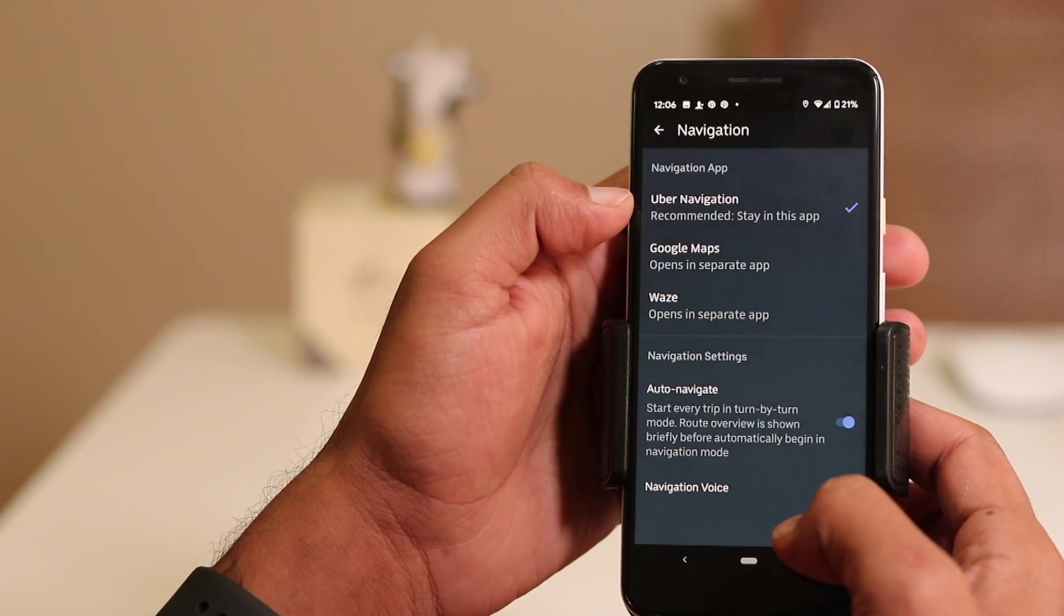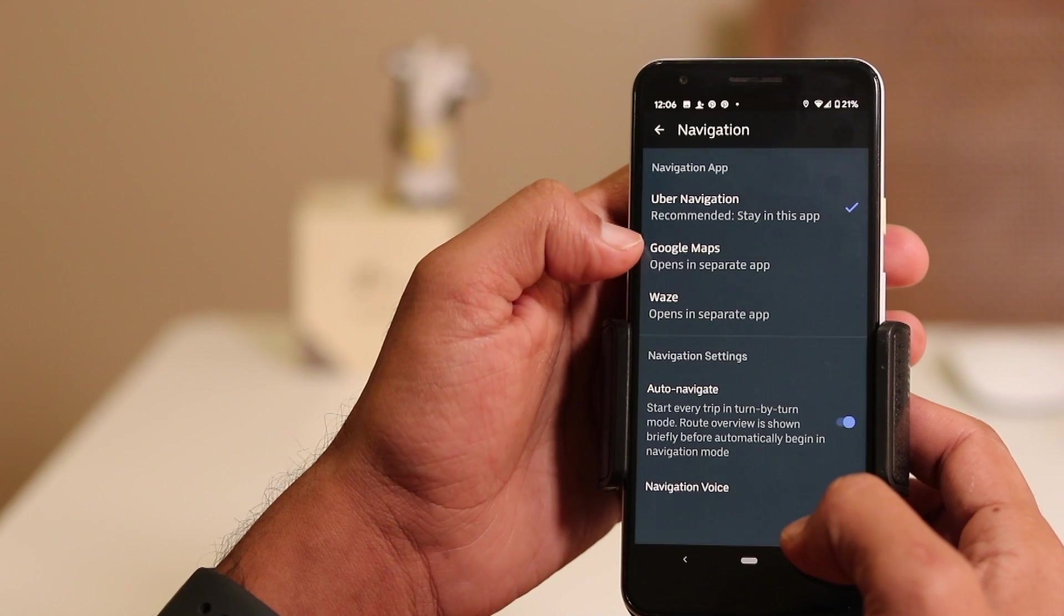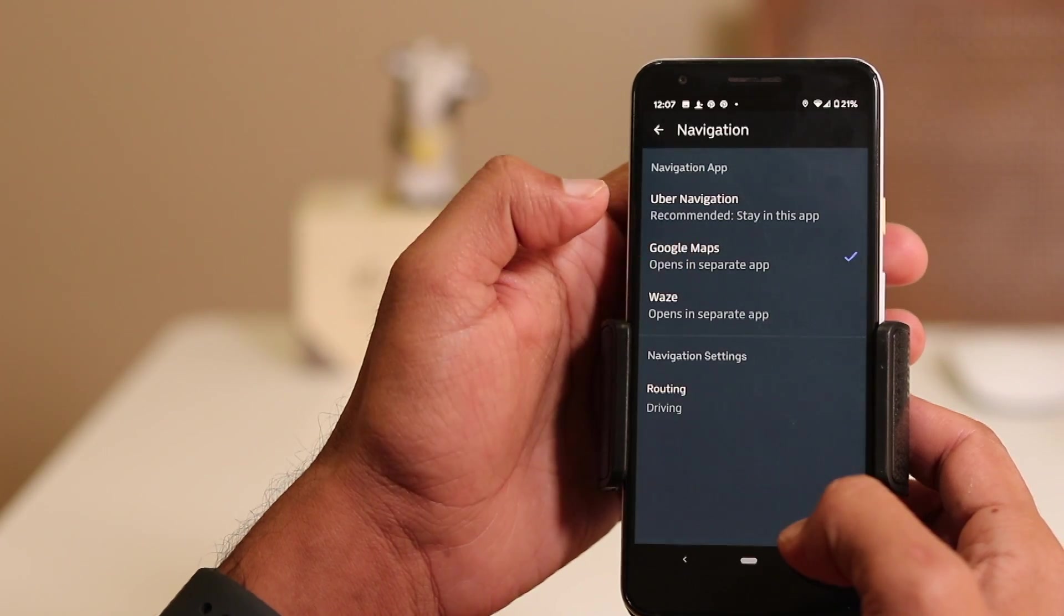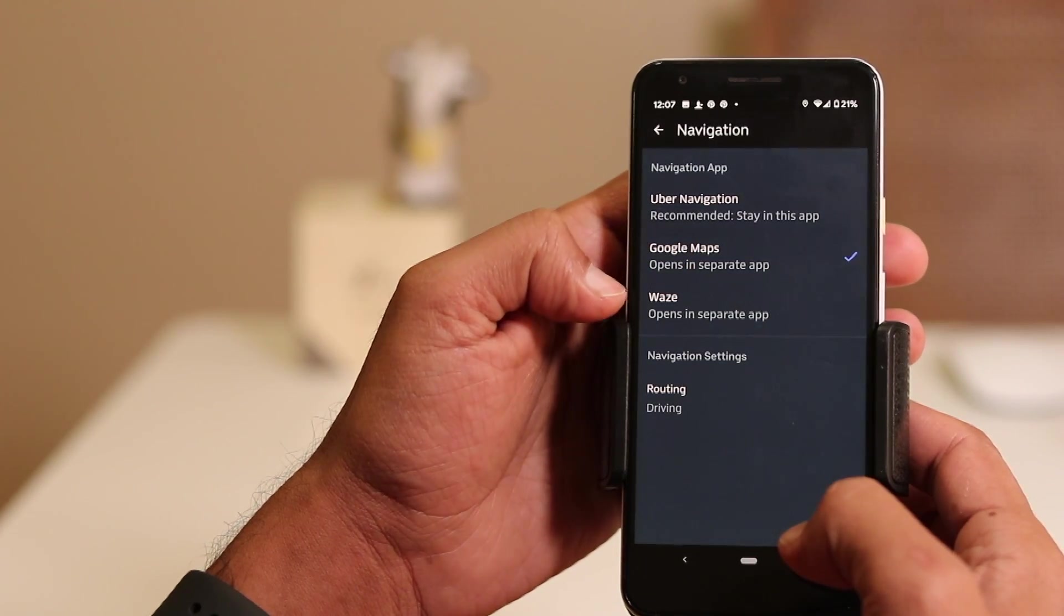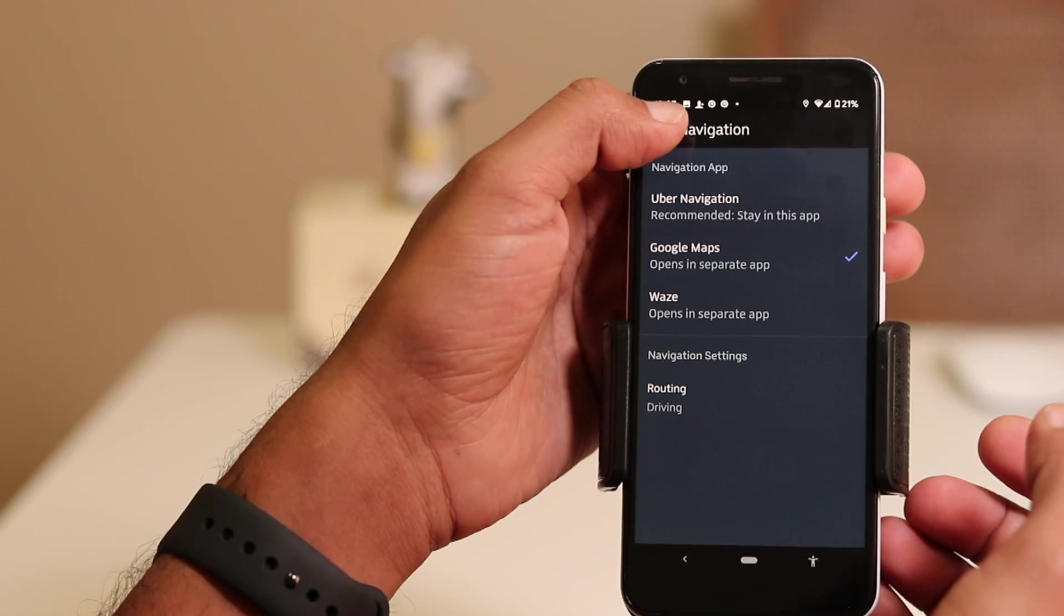The default map is Uber. You can click on Google Maps. Let's see how it works.